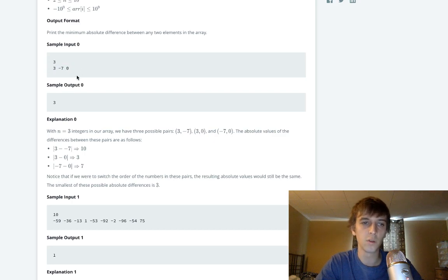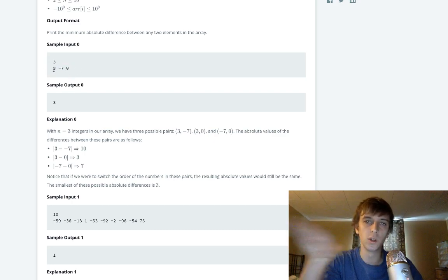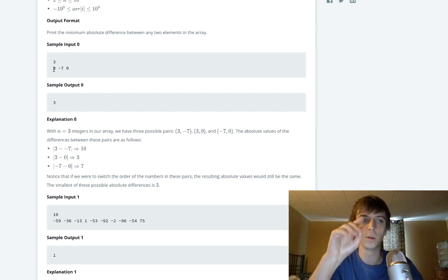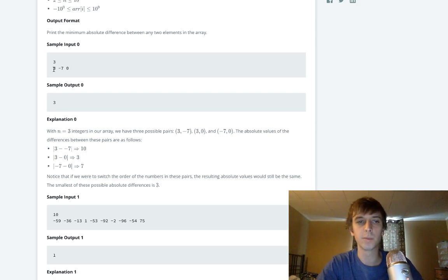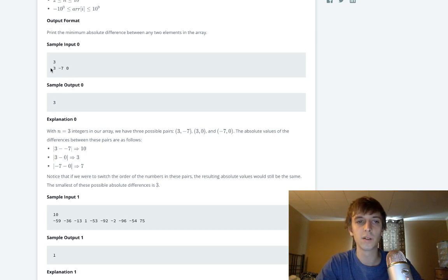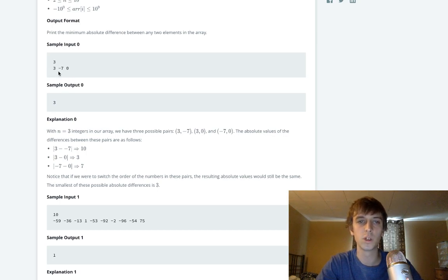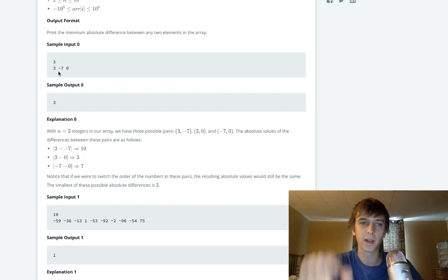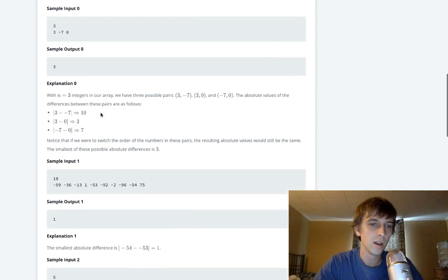The best way to do it is to just sort these numbers. Because if we sort them, then when we loop through in a single linear for loop, we wouldn't be comparing three and negative seven and then negative seven and zero.